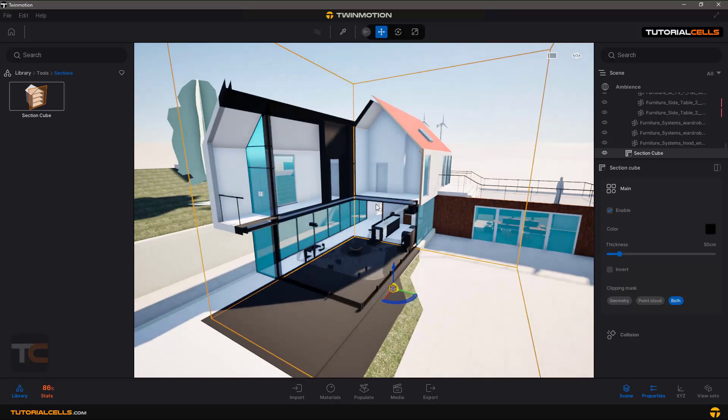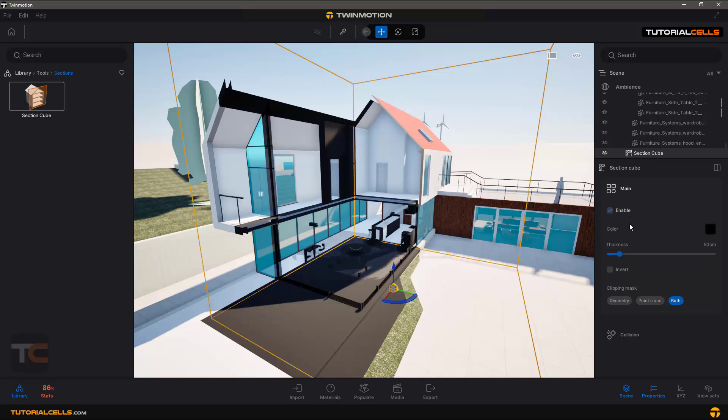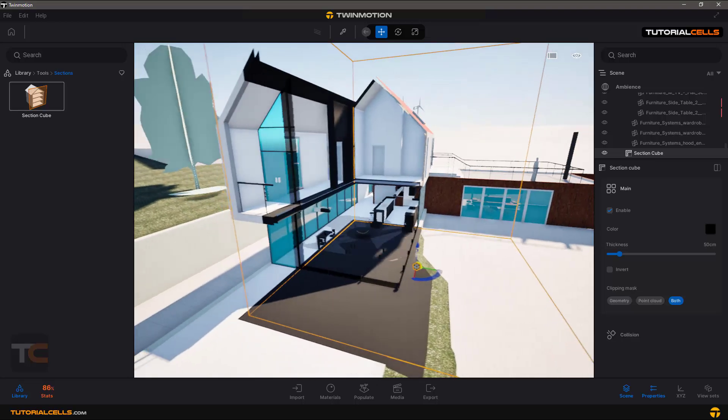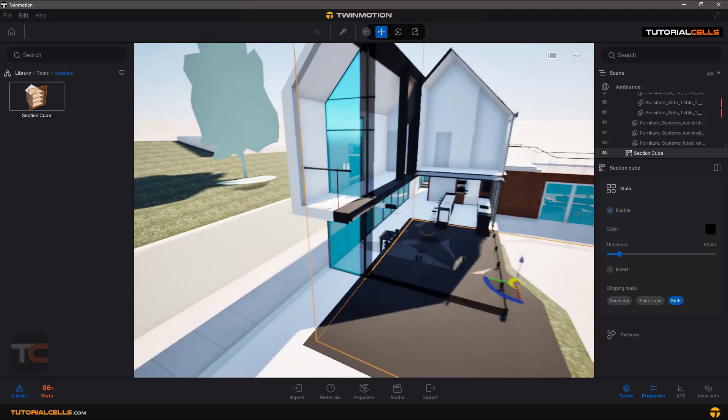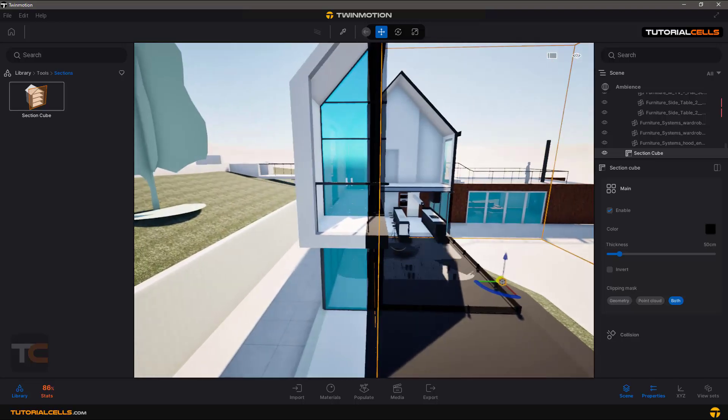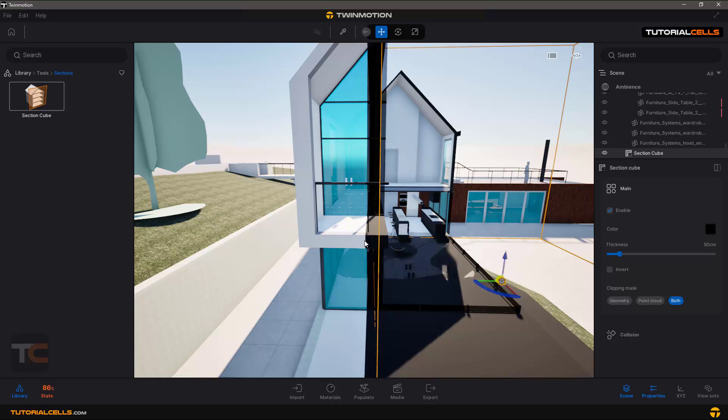Thickness - for example, look at this line. This is the thickness of the section.